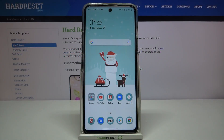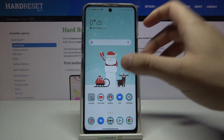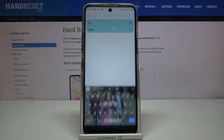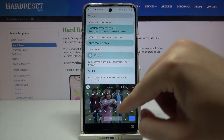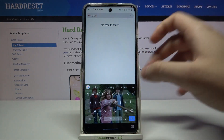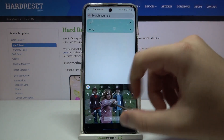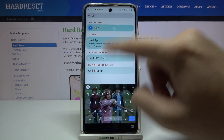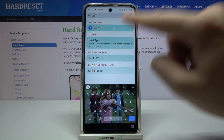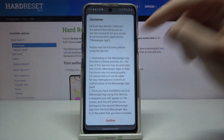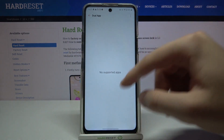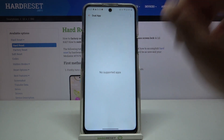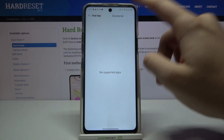Welcome! If you want to clone apps in your LG K42, first go to settings, then tap on search and type 'clone,' or go for the Dual Apps option. Pick this one and click confirm, but as you can see, unfortunately we have no supported apps.